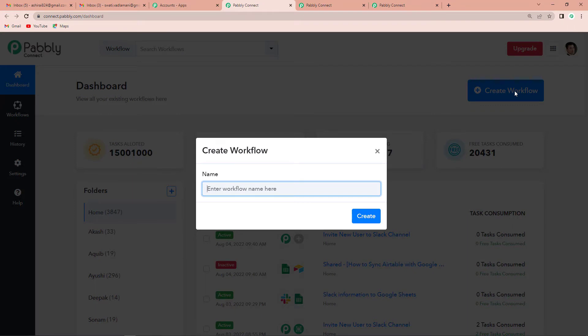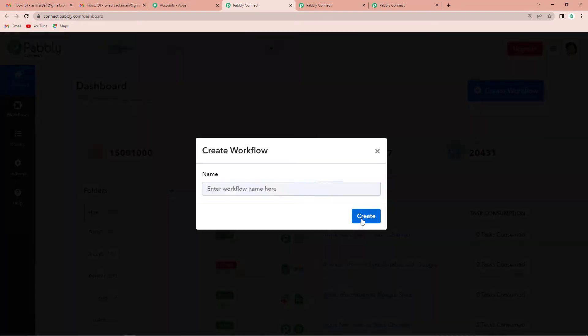Our objective is that every time there is a new user, we create a channel on Slack with the same name as the user, invite that user, and share information with them. I am going to name it 'Invite New User to Slack Channel' and click on Create.